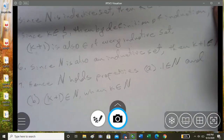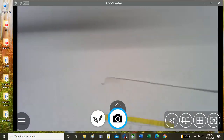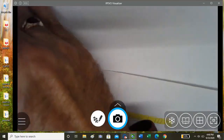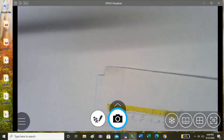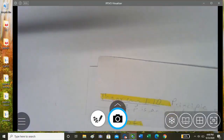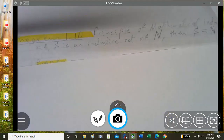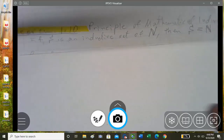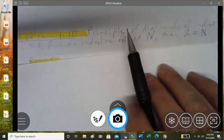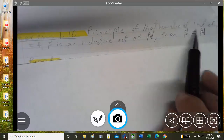That's our proof for that. Now we're going to look at Theorem 1.10: the Principle of Mathematical Induction.